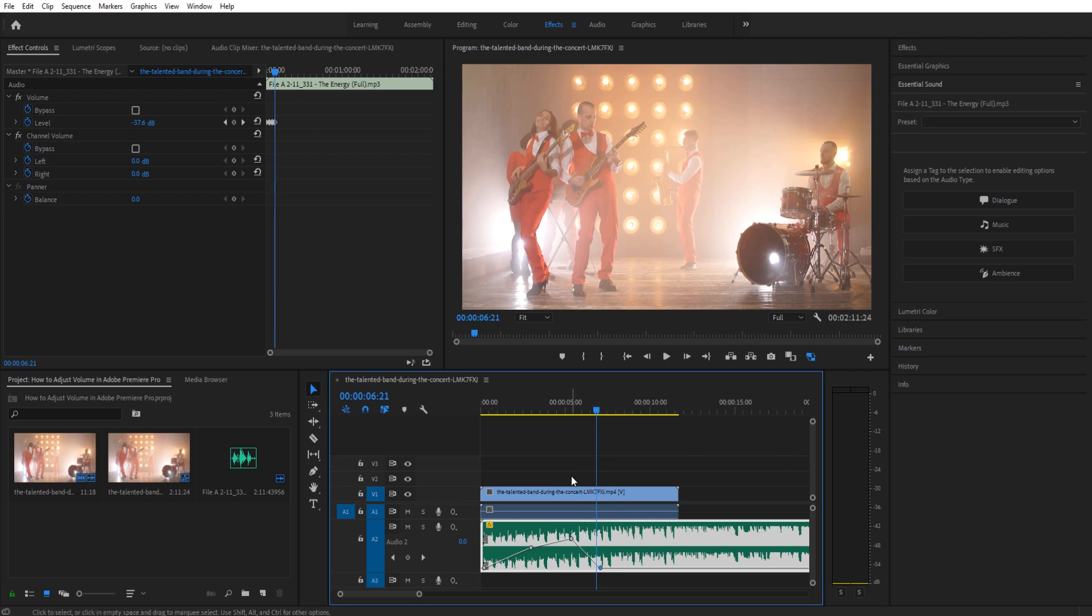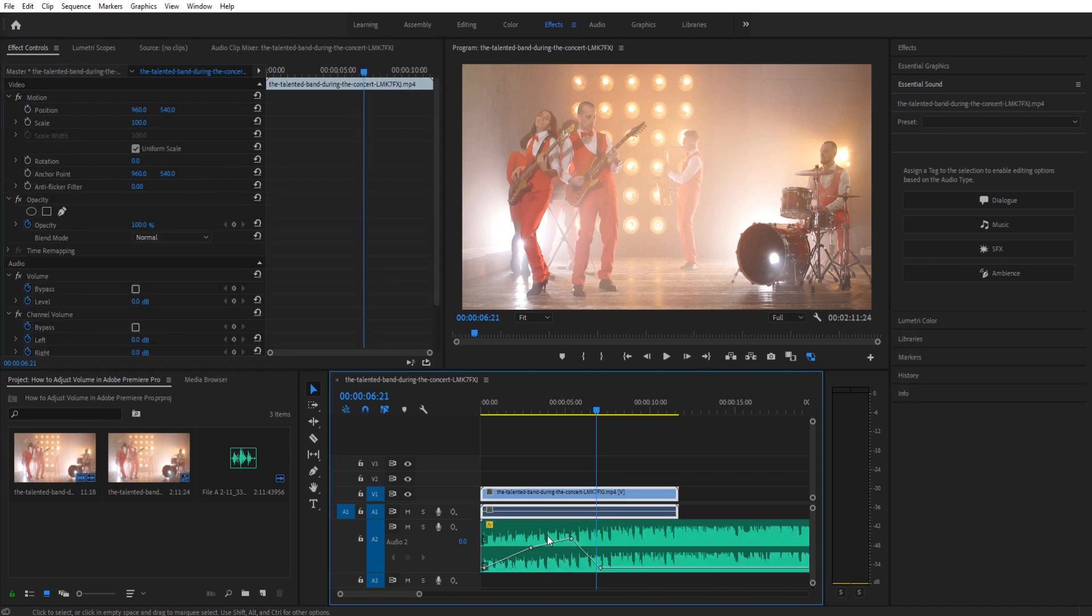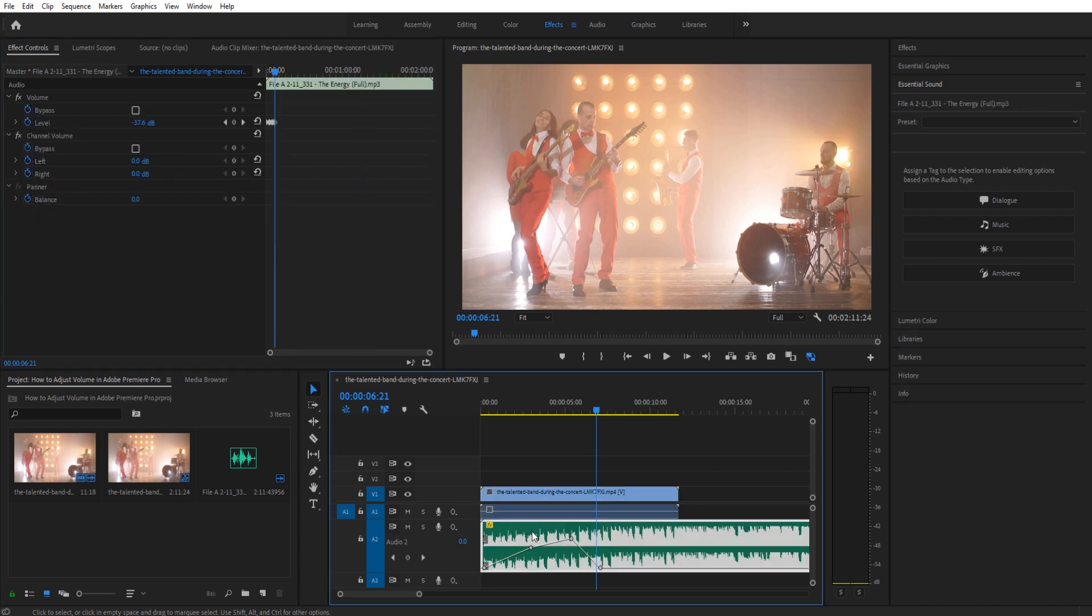Finally, another way to adjust the volume is if you go up to the effect controls. So if we click on this and go to effect controls, you'll see that over on the left side here you're gonna have two. This is specifically just an audio track, which means all it has is audio effects.